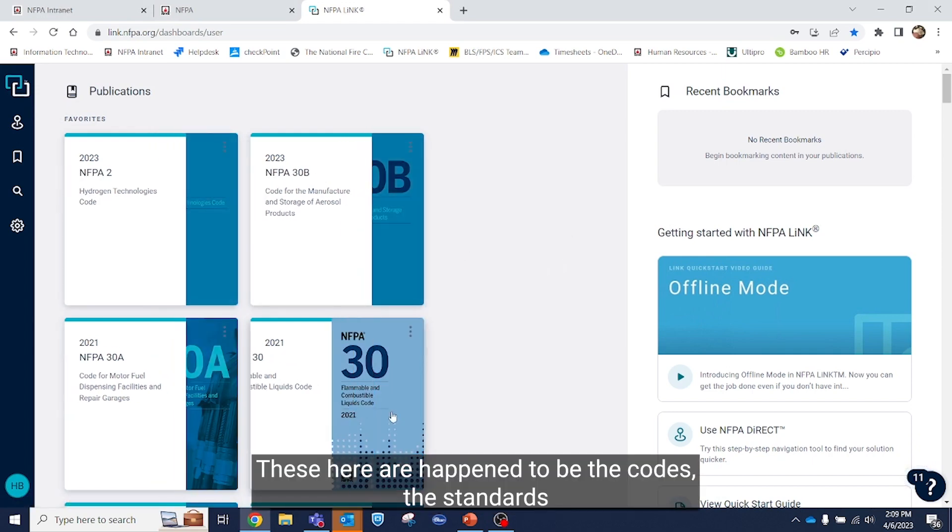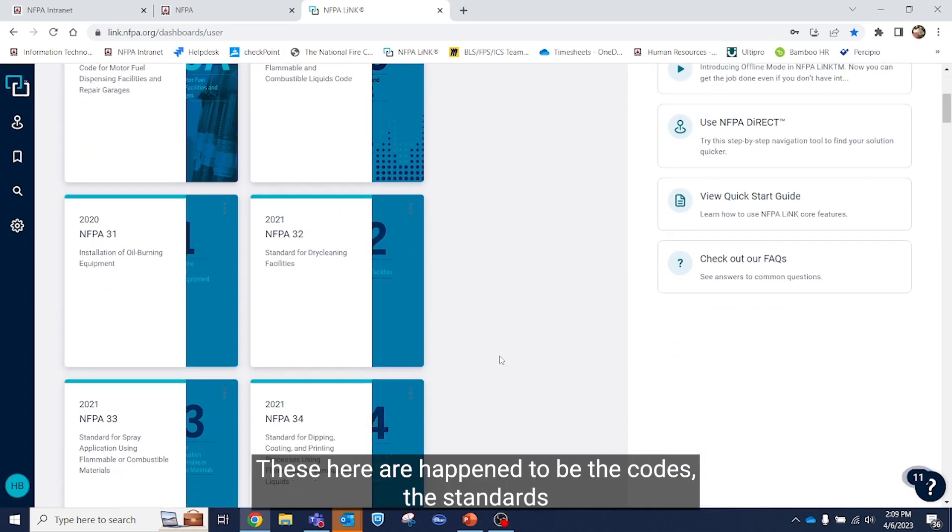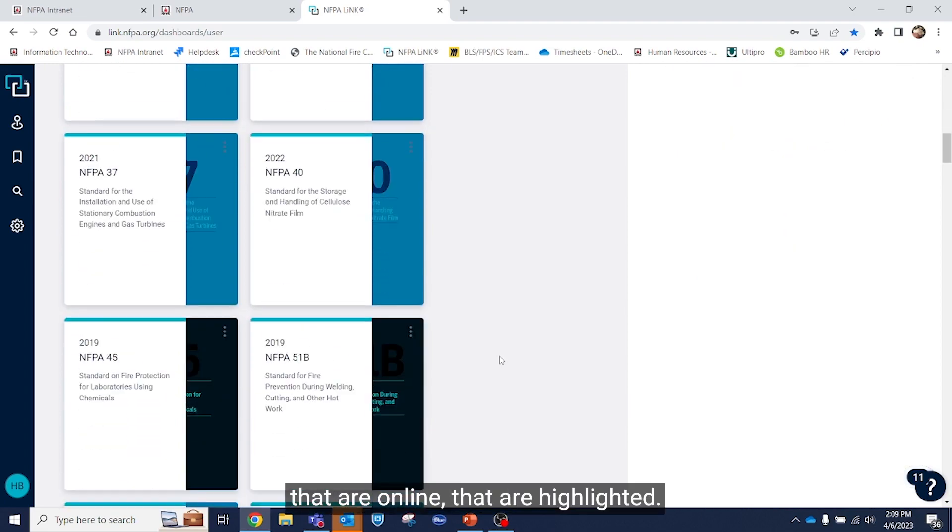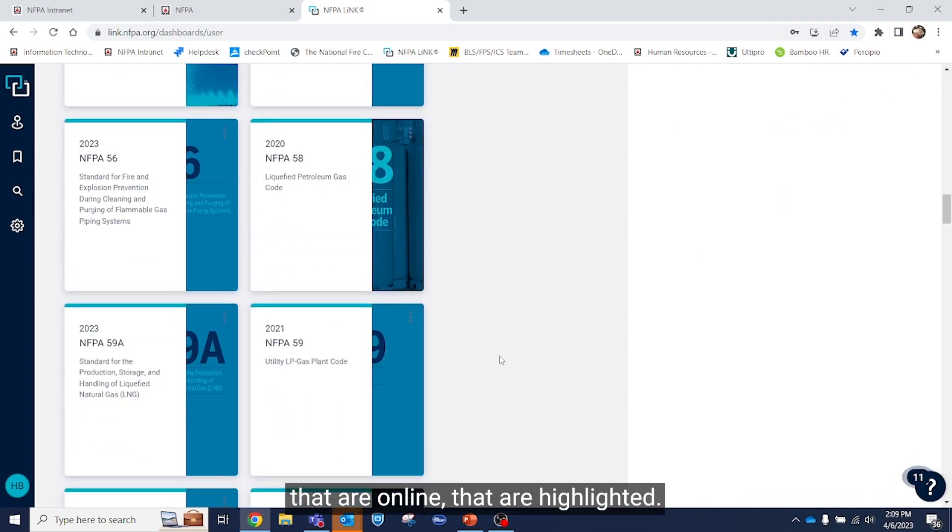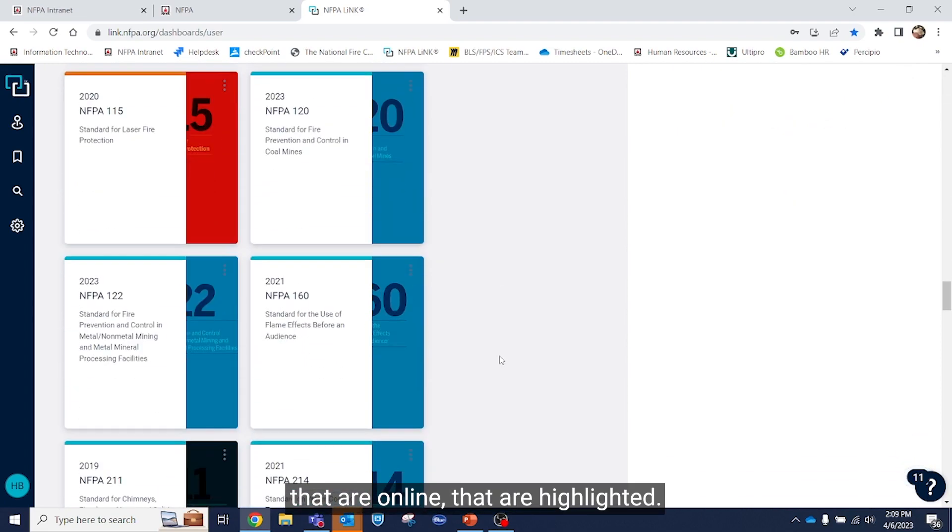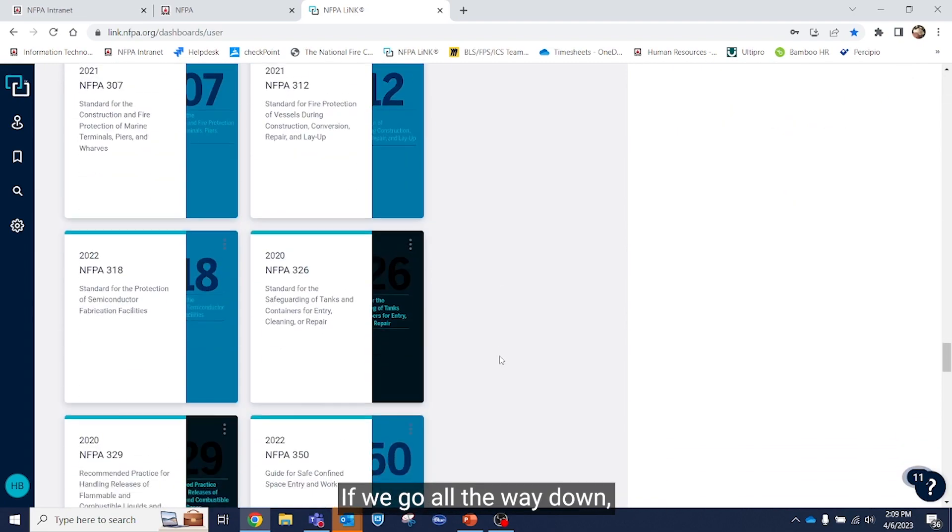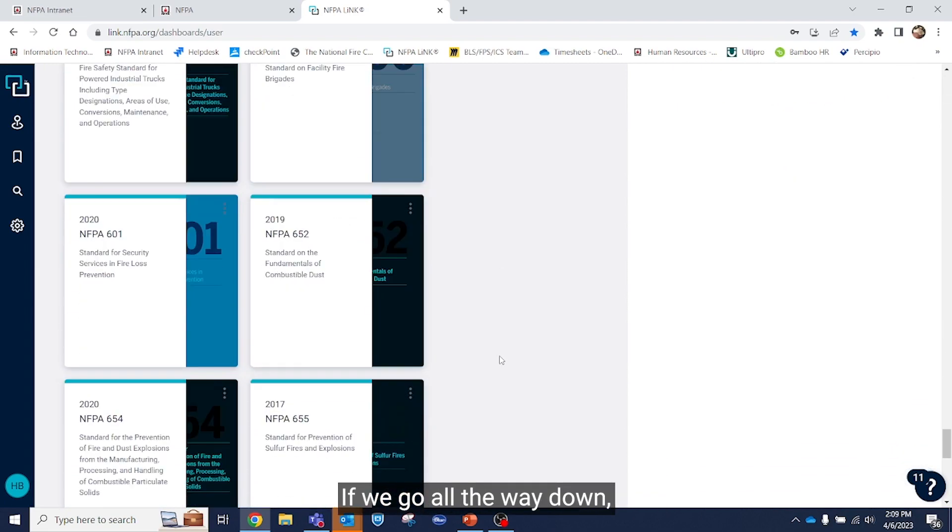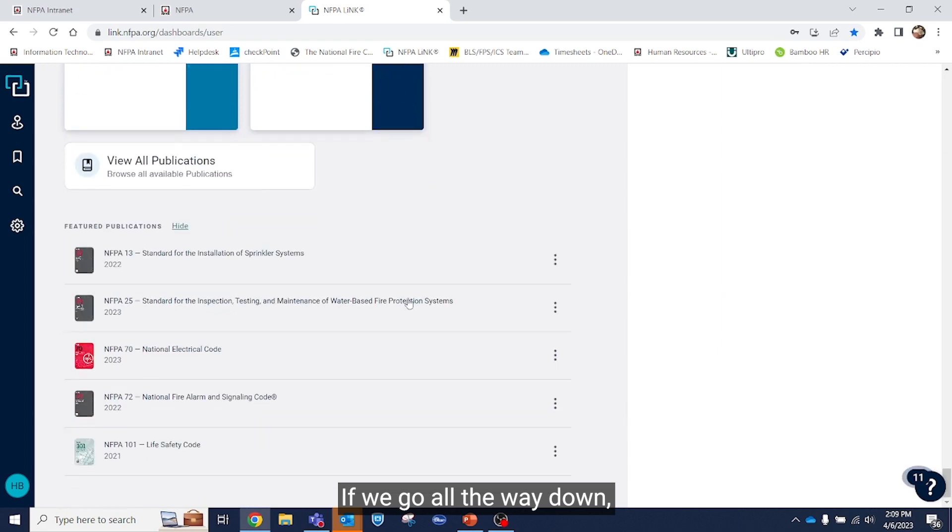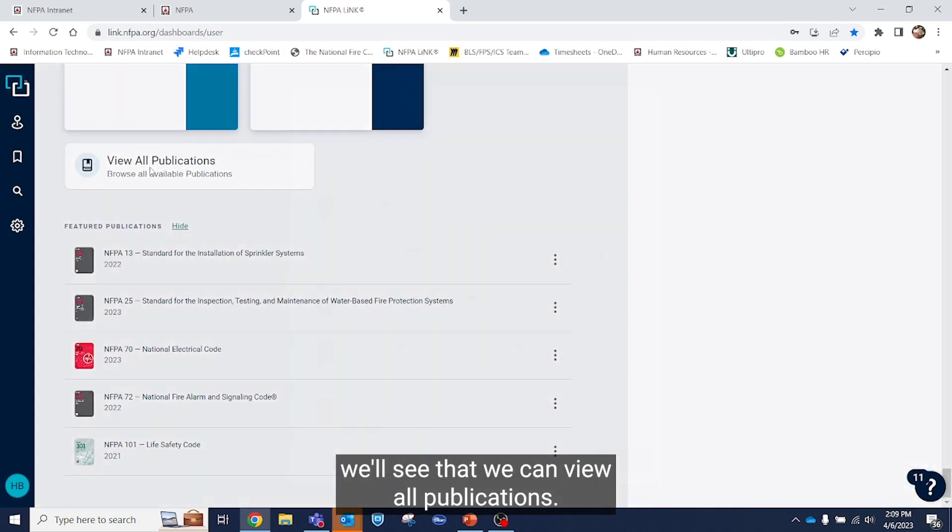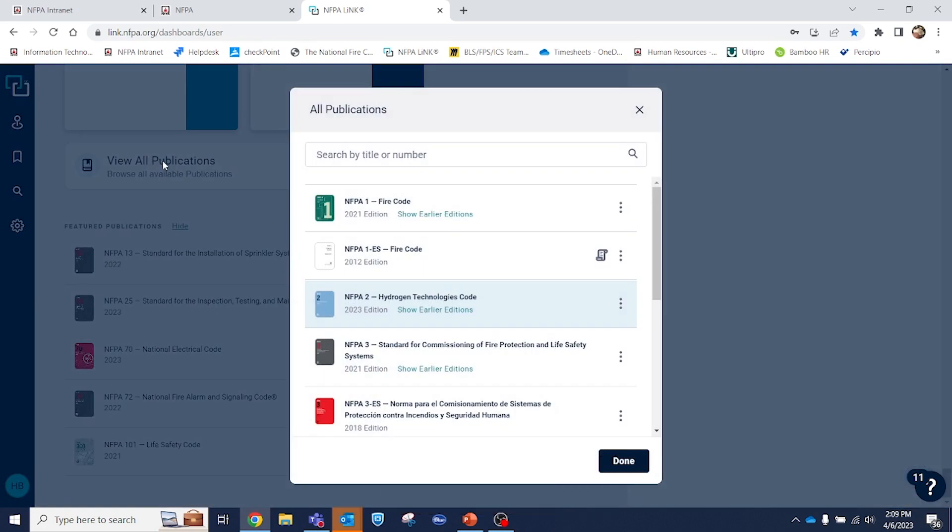These here happen to be the codes and standards that are online that are highlighted. If we go all the way down, we'll see that we can view all publications.